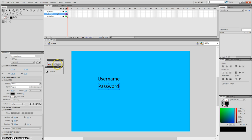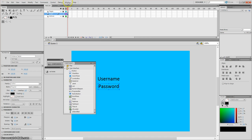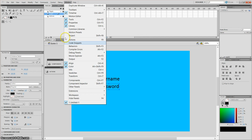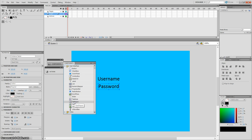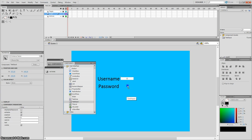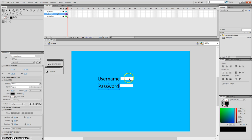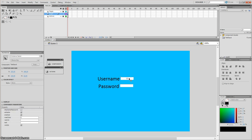Then what I'm going to do is open up the components panel. If you don't already have this open, go to Windows and then Components. From the components panel, get the text input — this one here — and drag one next to username and one next to password.